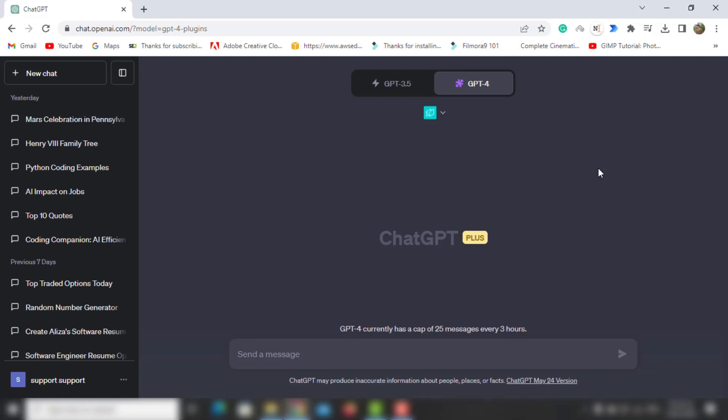Let's start running prompts. Our first prompt is just creating a notebook and printing hello world.